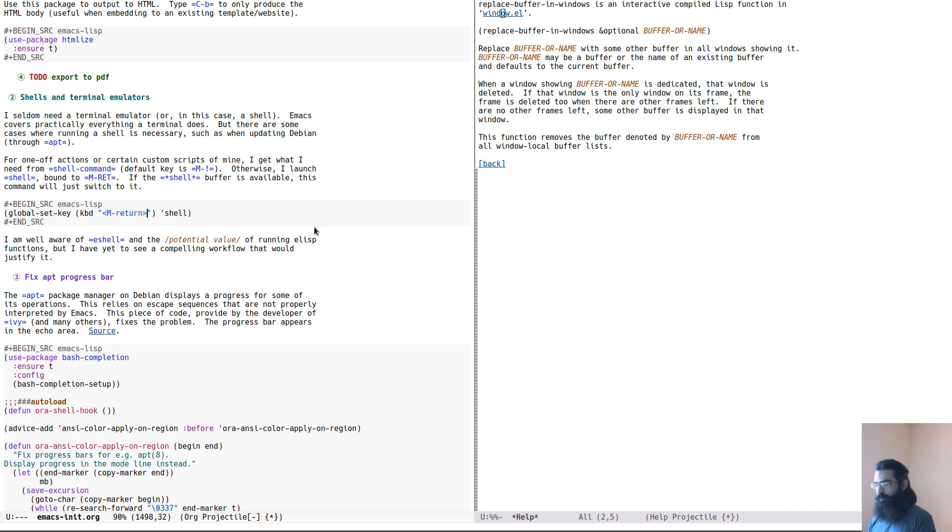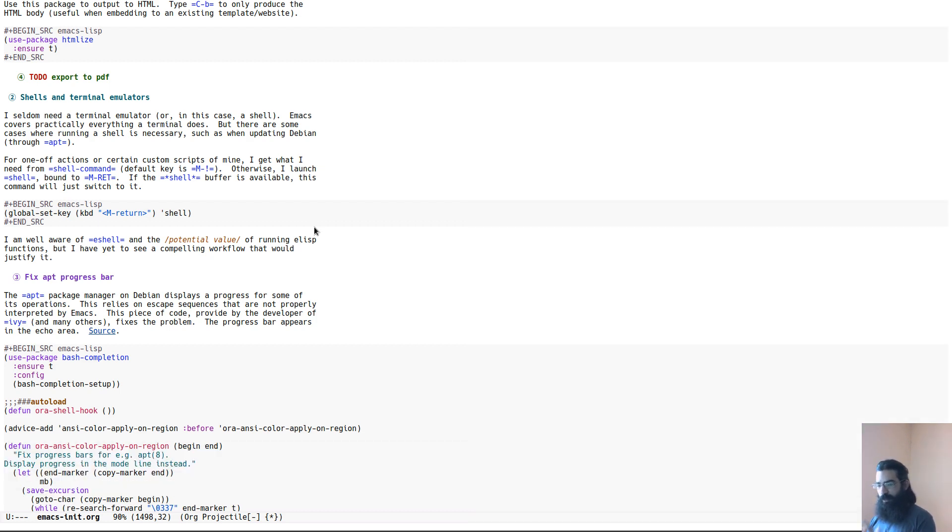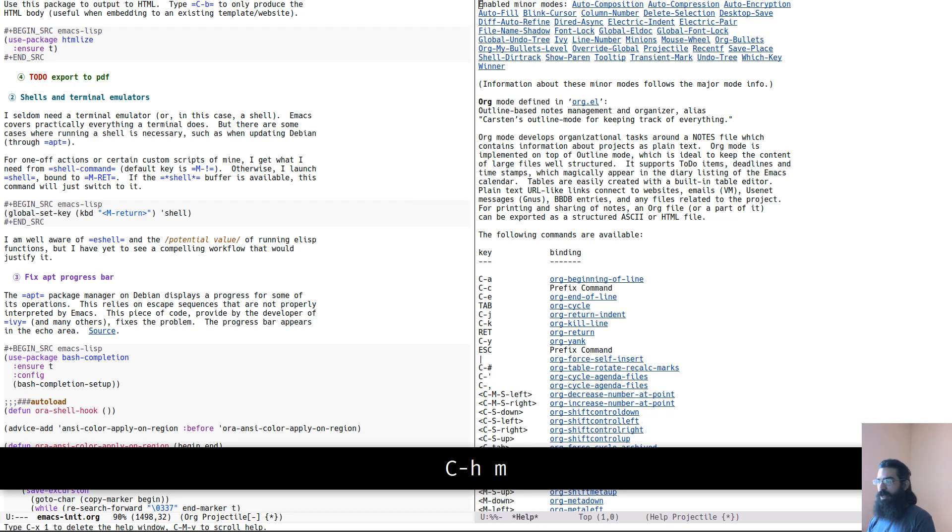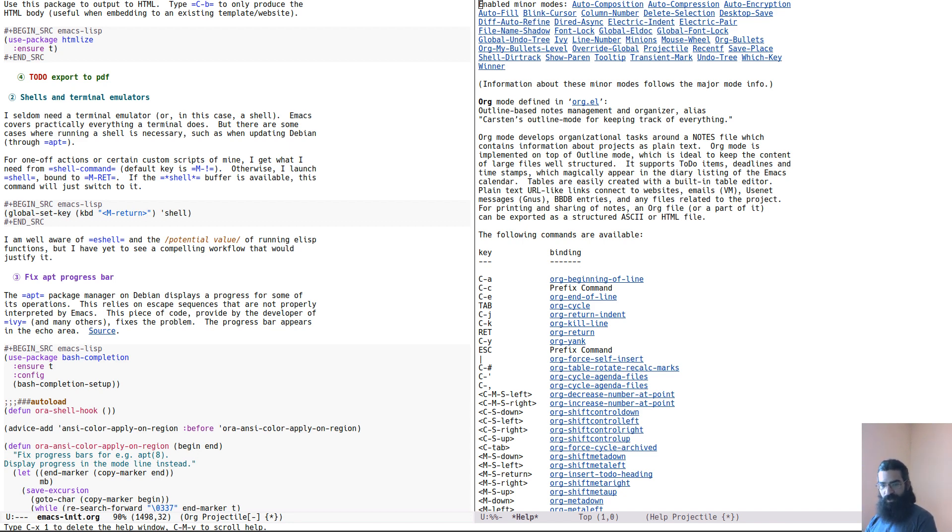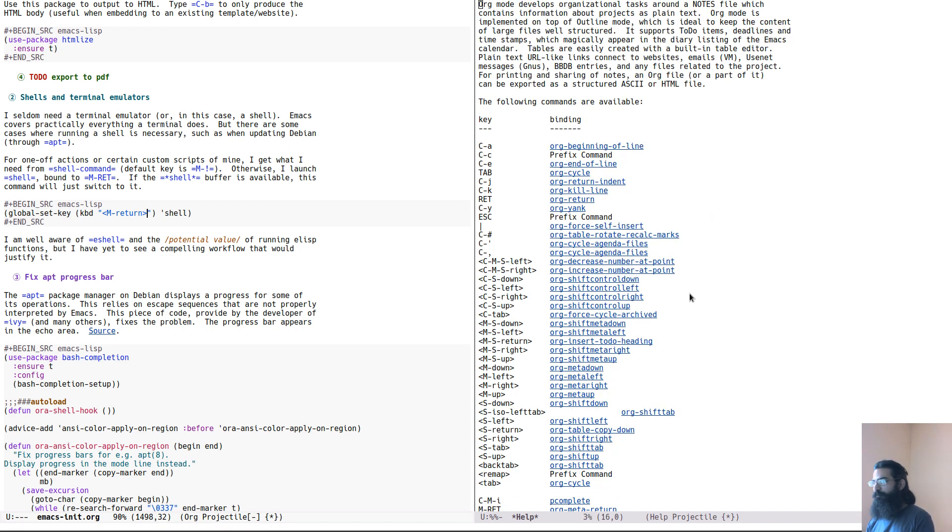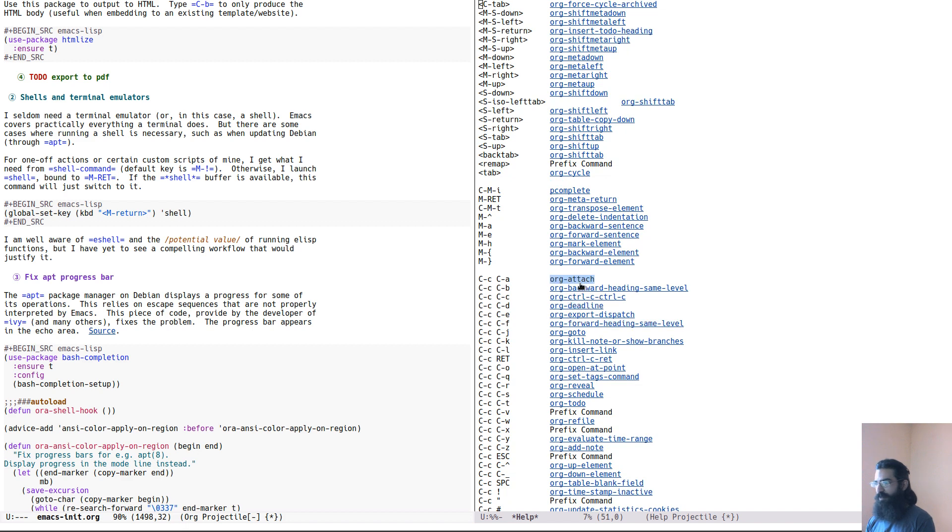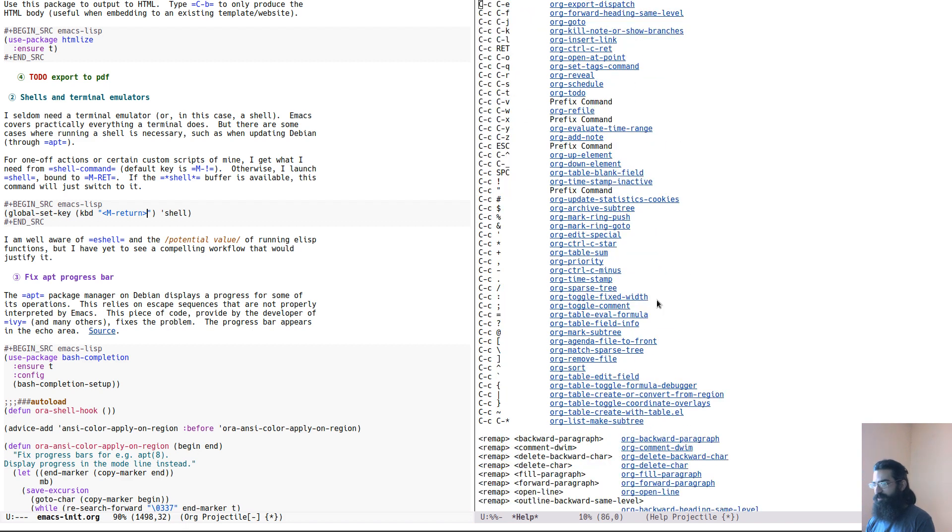Another thing that is very useful is when you are working in a major mode, for example, this is org mode. You can type Ctrl H and then M. And this will describe the major mode you are in. And this is fantastic because from here, you can learn all about the mode you are in, including all the key chords and all the functions within that mode. So you can learn stuff that you would otherwise have no idea that it exists.